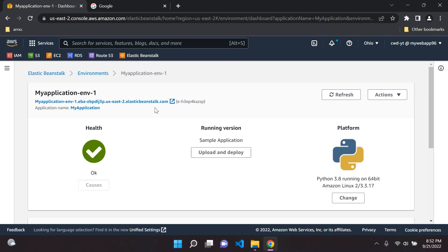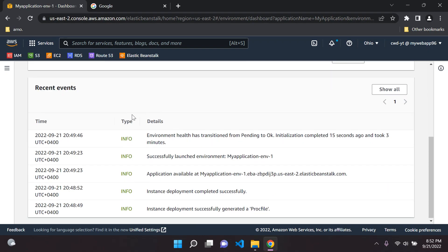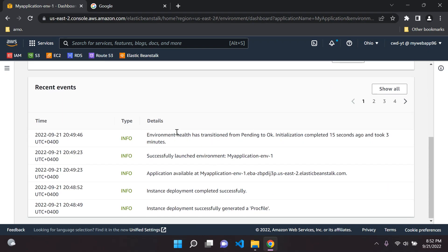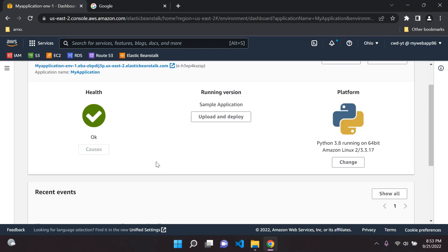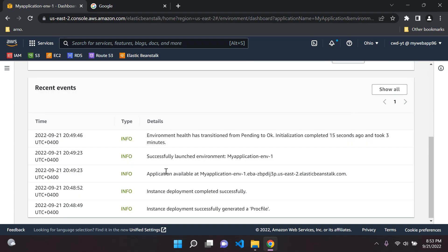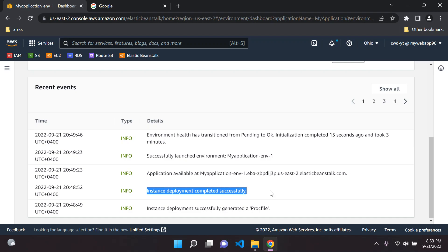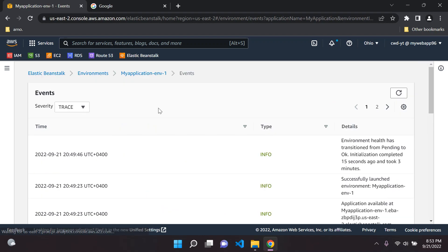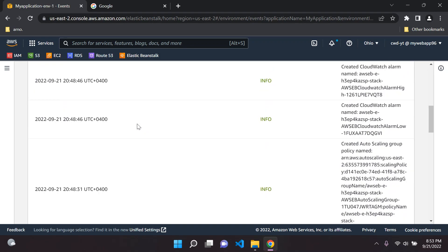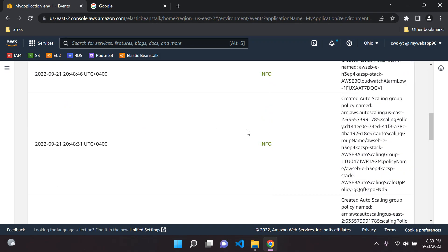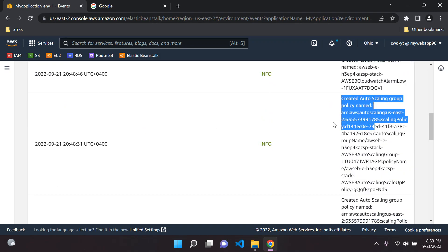If we scroll down we can see a list of events. Basically what was happening here is when we were creating our application, AWS Elastic Beanstalk deployed it for us. We can see a few events, for example it generated its own Procfile. For those of you that have deployed with Heroku before you'll recognize that Procfile name. It created an application for us and deployed it. We can select 'show all' to see greater detail.